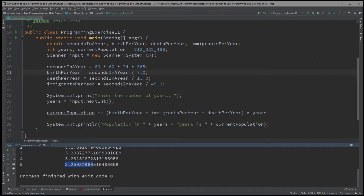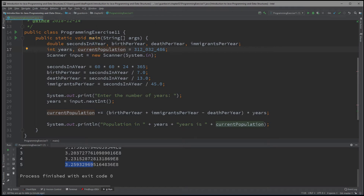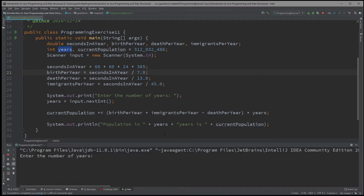Let's review what we did. We created several variables: seconds_in_a_year, birth_per_year, death_per_year, and immigrants_per_year. For integer variables, we created years and current_population. We need current_population because we're going to add to it. The years variable stores what the user requests — say they want to see the population increase in 10 years, 5 years, 2 years, and so on. That variable stores the year the user is looking for.